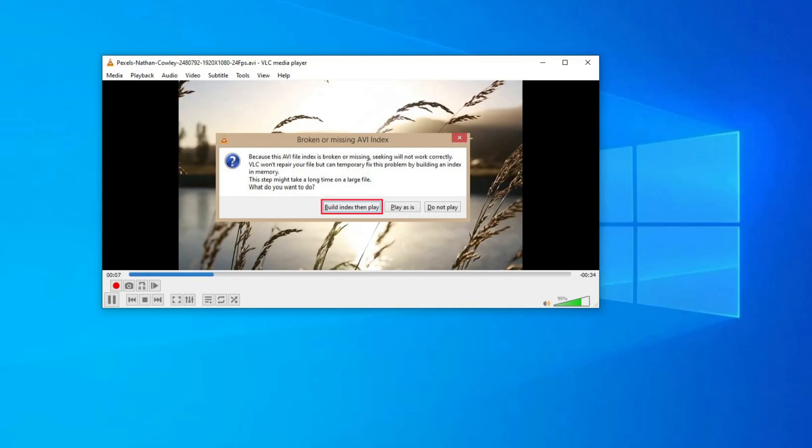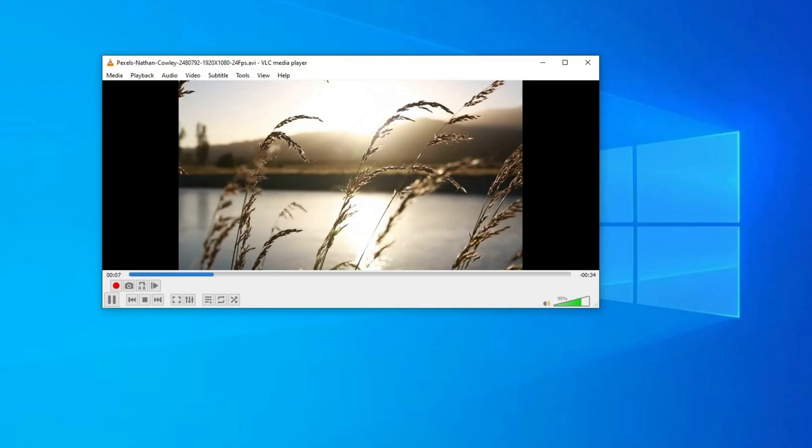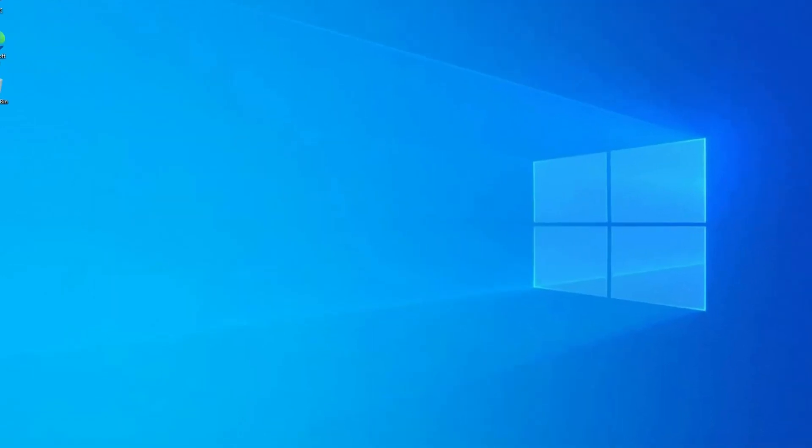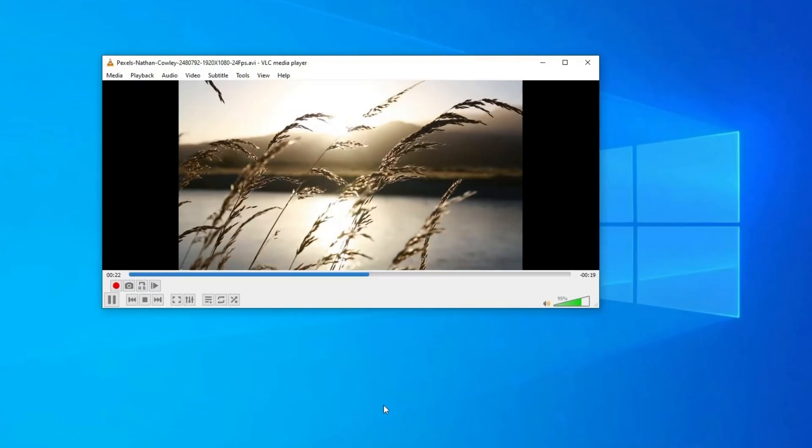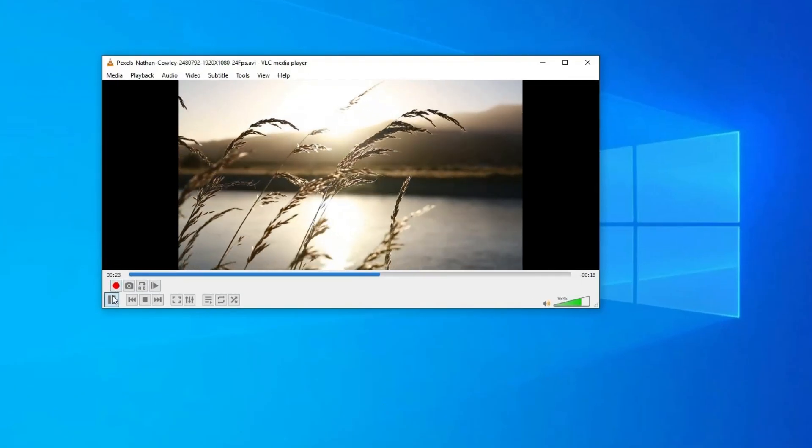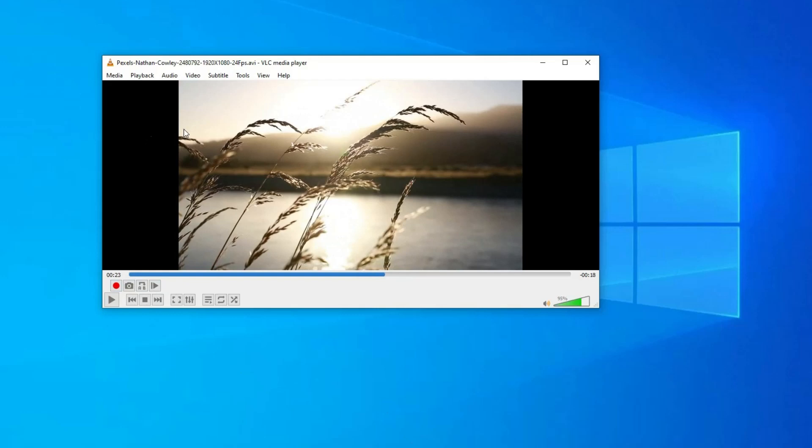Next, wait some time until the file repairing process gets finished. Now play the repaired video file. But if VLC player does not show the above three options, then follow the below steps.